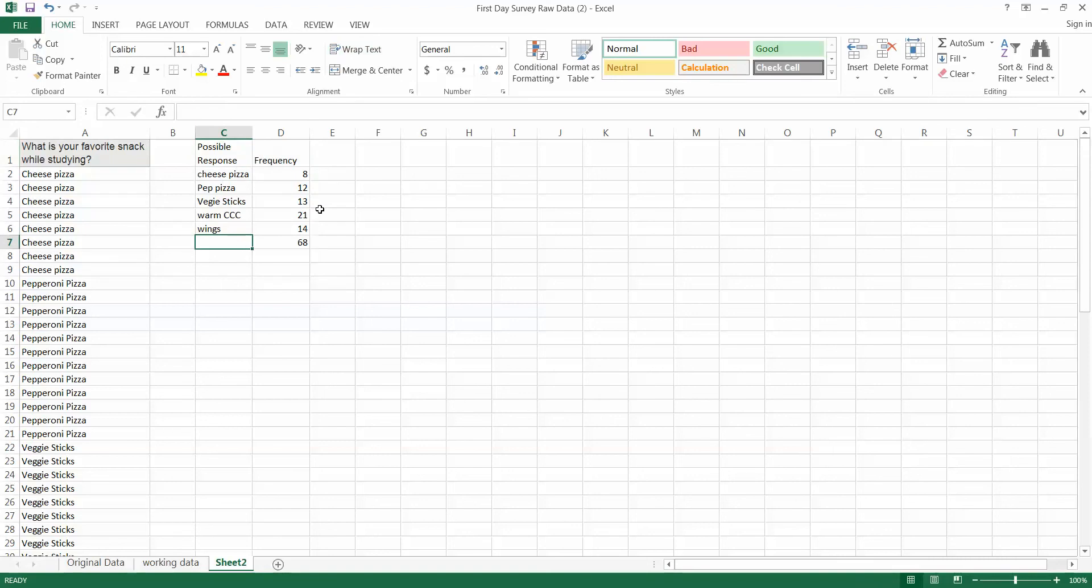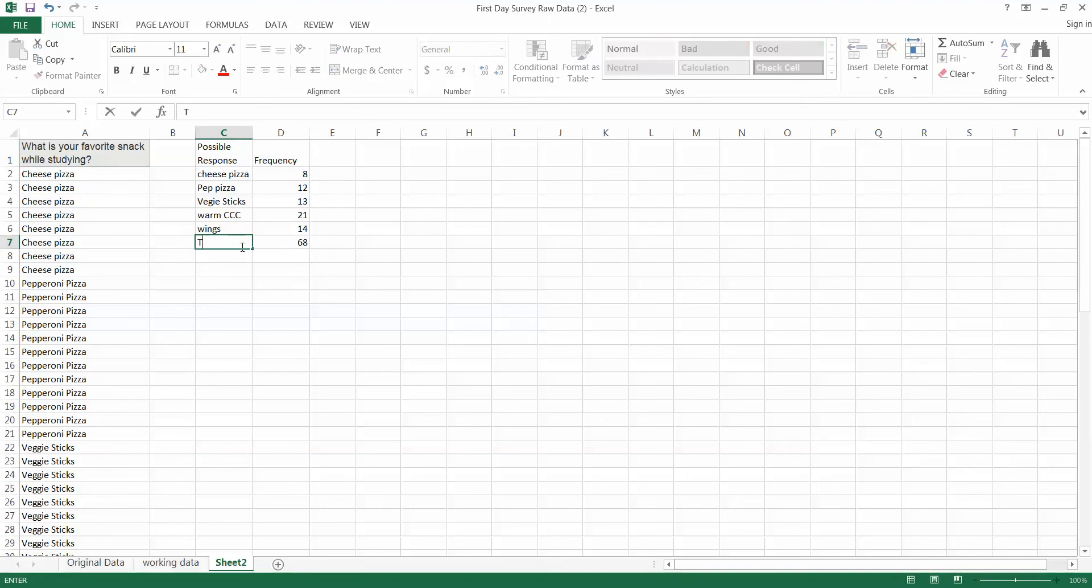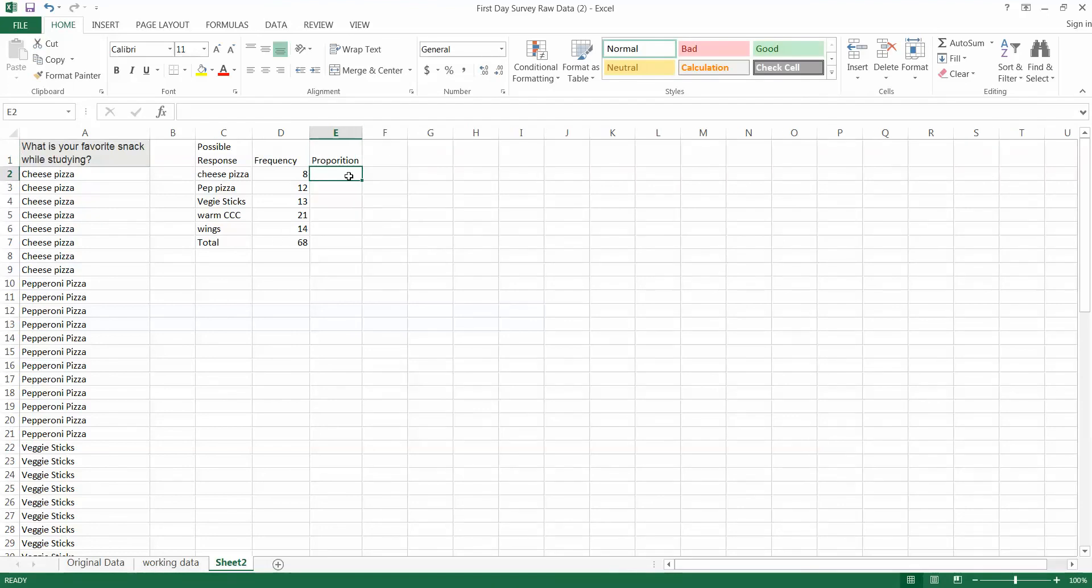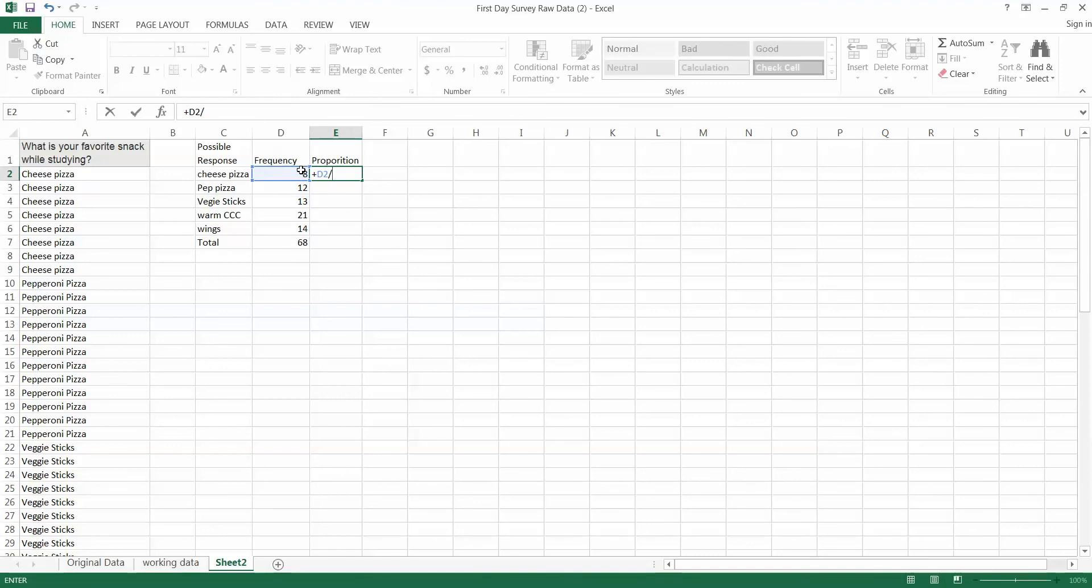Now the next question is how do we do a relative frequency distribution? Well relative means relative to the total number. So let's go down here and label this total. And our proportion is just going to be the frequency divided by the total. So it's going to be plus 8 divided by our total.